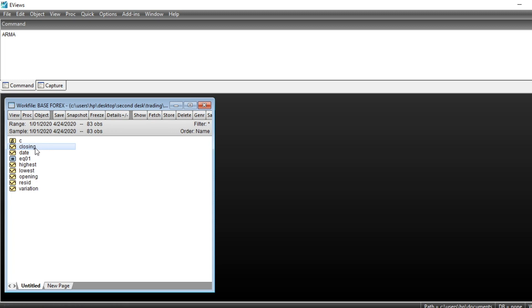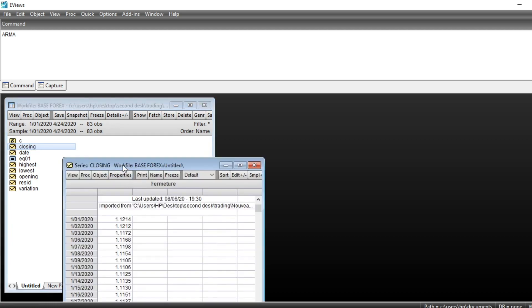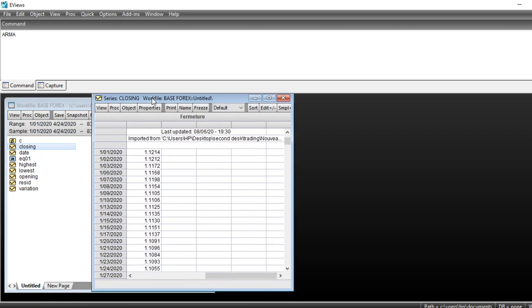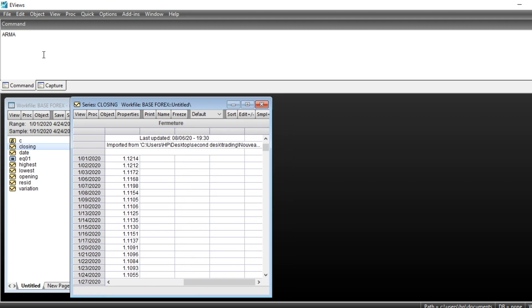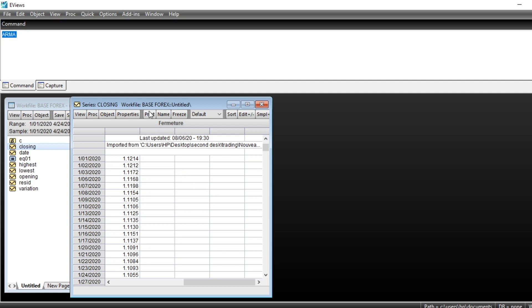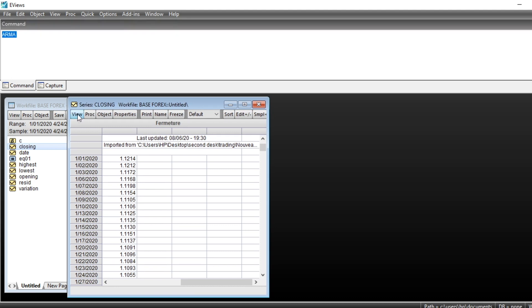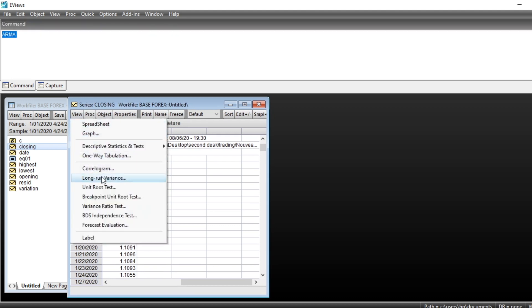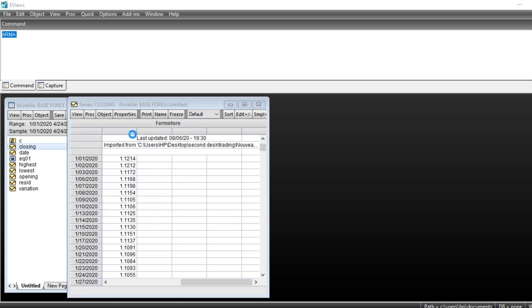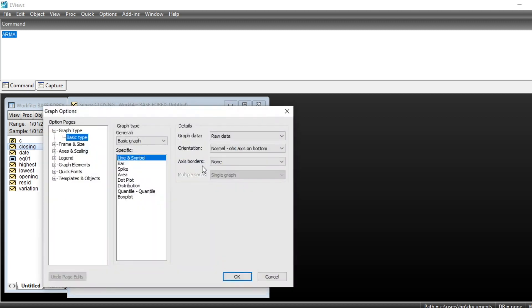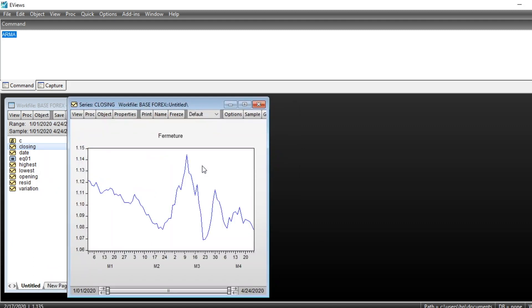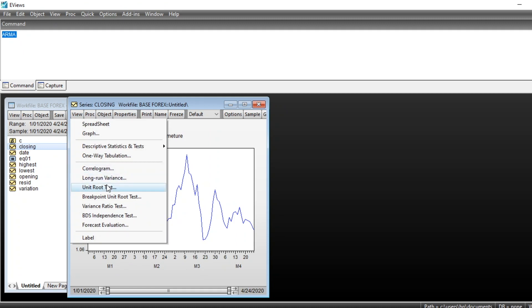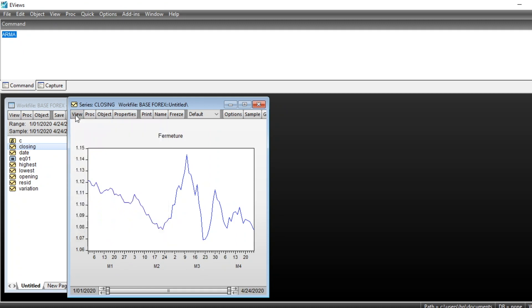So let us open our series. The first thing to do when modeling a series using autoregressive moving average is to look at unit root in our series. To look at unit root in the series you just need to go on View and then we can first of all look at Graph. Go on View, Graph and look at the evolution of our series.